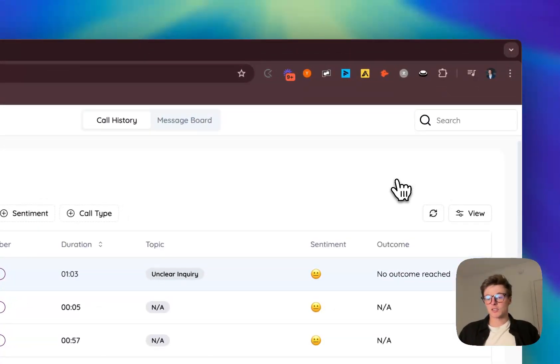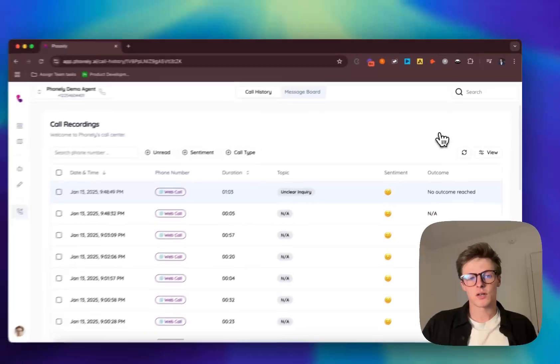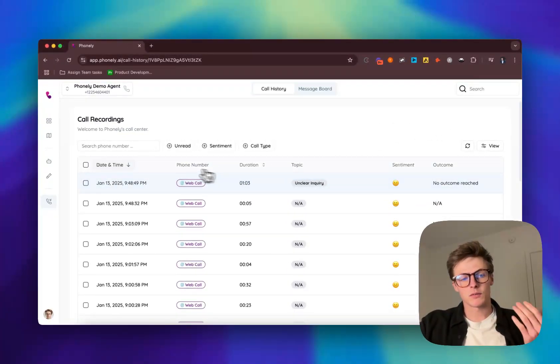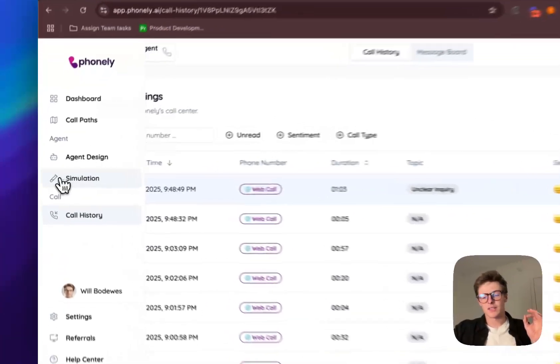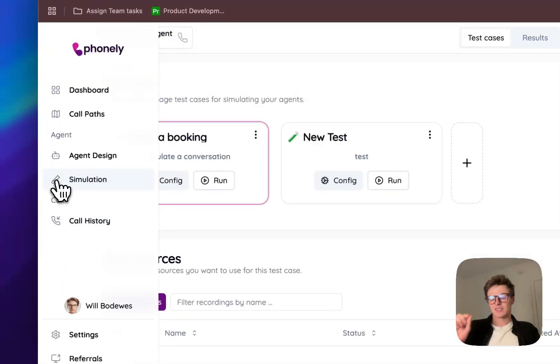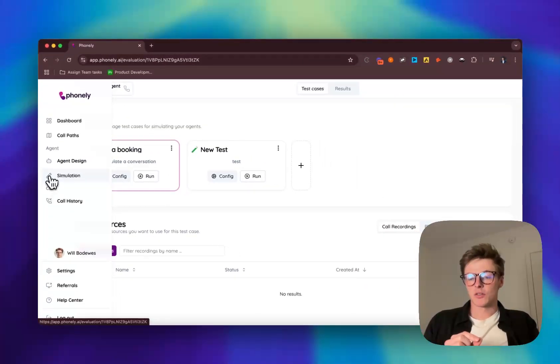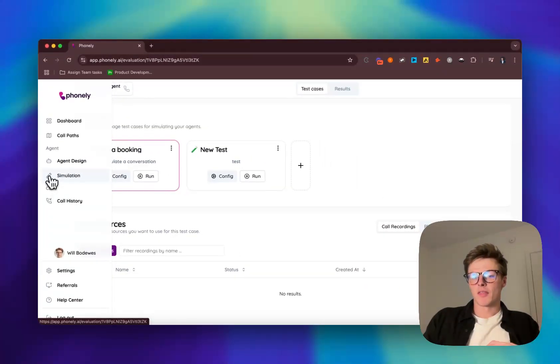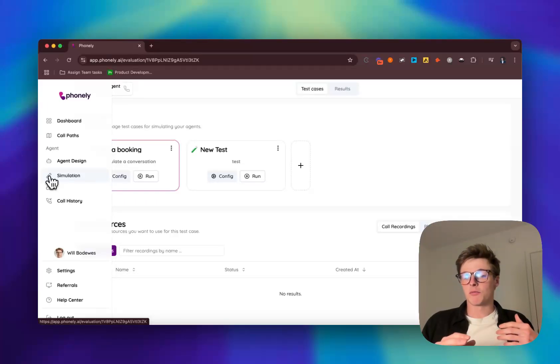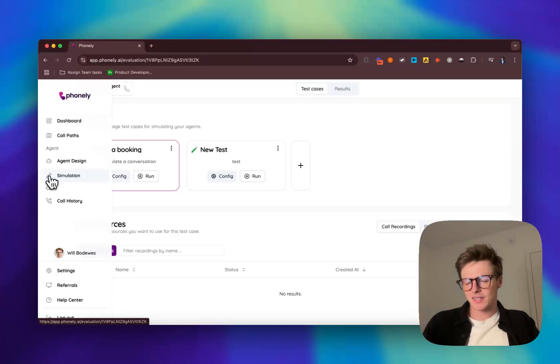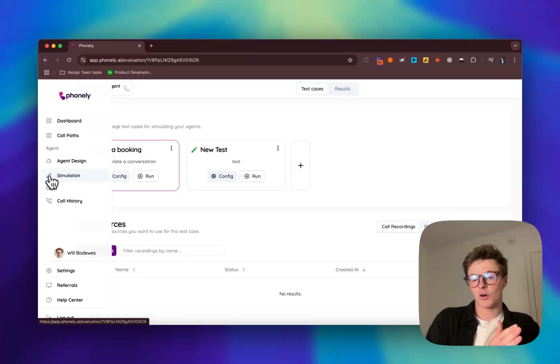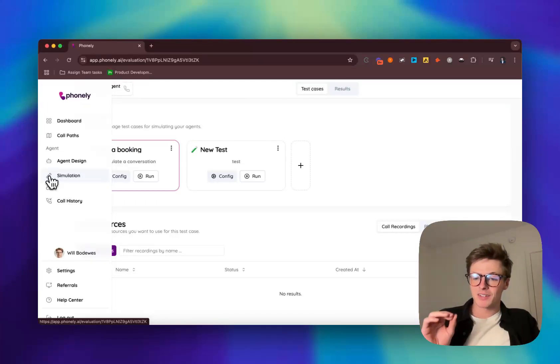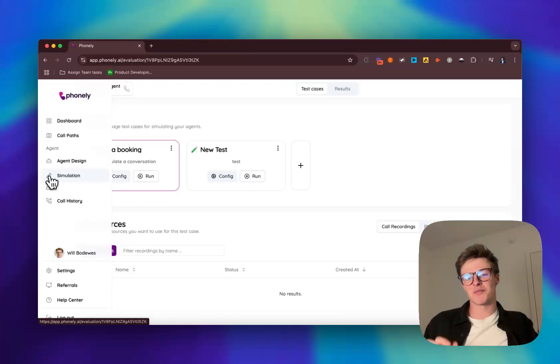Now for enterprise customers and businesses that really want to dive into it, essentially what this allows Phonely to be able to do is it allows us to simulate or back test conversations to make sure that if we change our agent, the agent will continue to perform as we want going forward. Or if we have something where the agent doesn't respond exactly the way we want, we can run a back tested simulation test on that call to make sure that it happens exactly the way we want. I'm not going to jump into that too much just because there's a lot to cover in a very short amount of time.